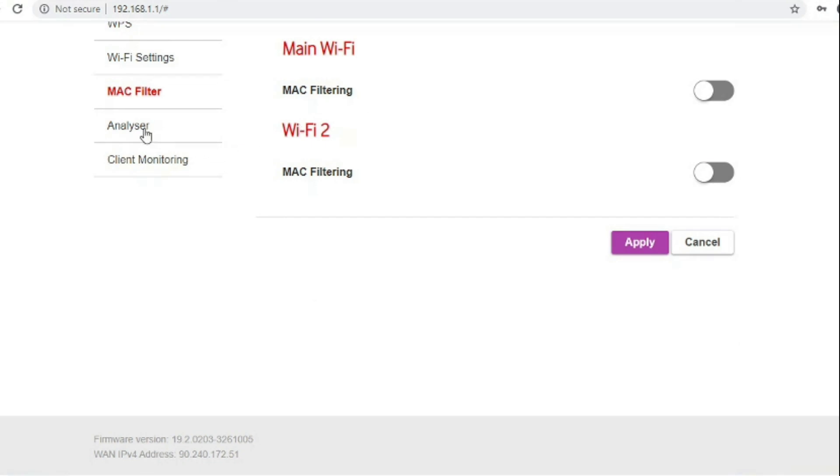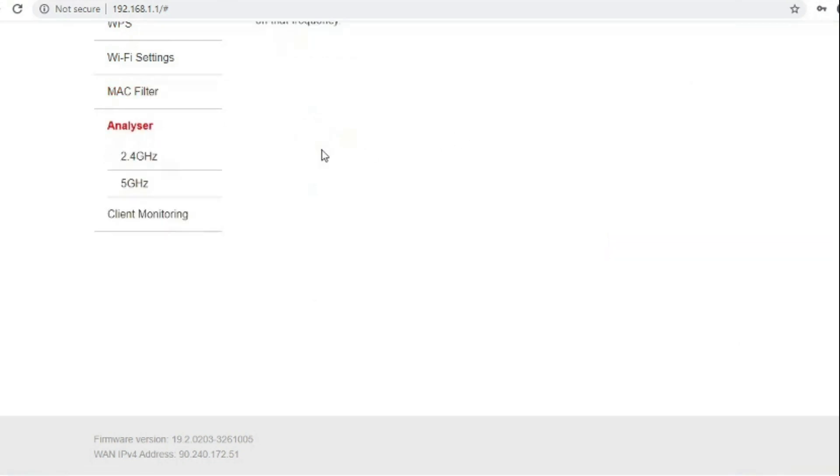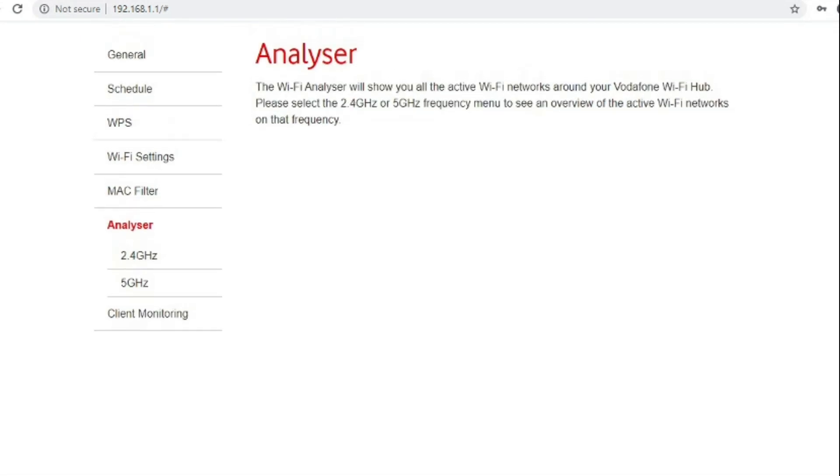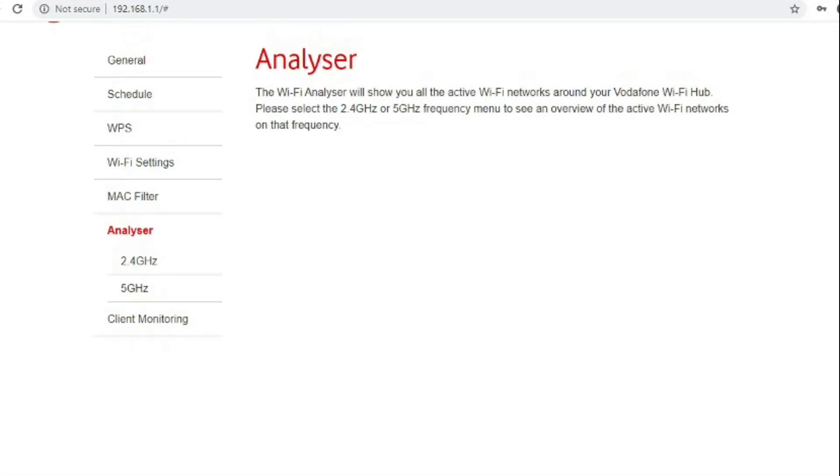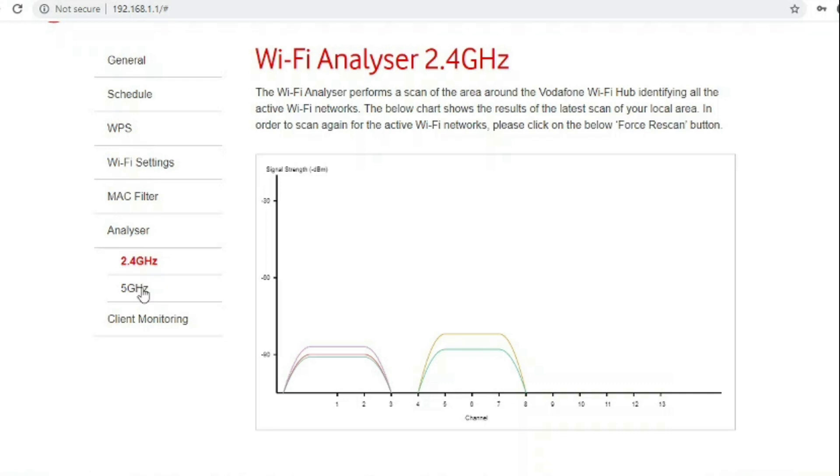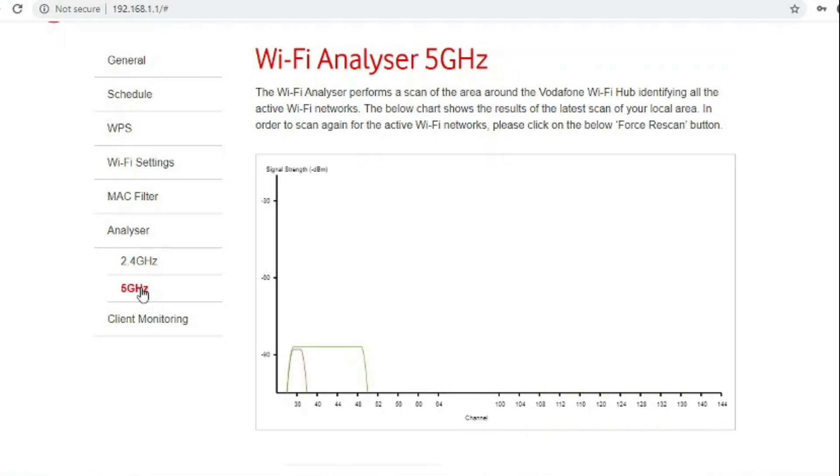Then you have channel analyzer which is quite a good function to have built into a router. It shows you where the Wi-Fi networks are in your local area. For example in this setup all of the Wi-Fi networks are on channel 1 and channel 6. Wi-Fi spills over a couple of channels either side and if you were to put your network on 1 through to channel 8 you will have some sort of contention or congestion or collision with other networks. So this graph here shows that putting your own Wi-Fi network onto channel 11 is probably the most sensible option here and you can do the same for the 5 GHz.